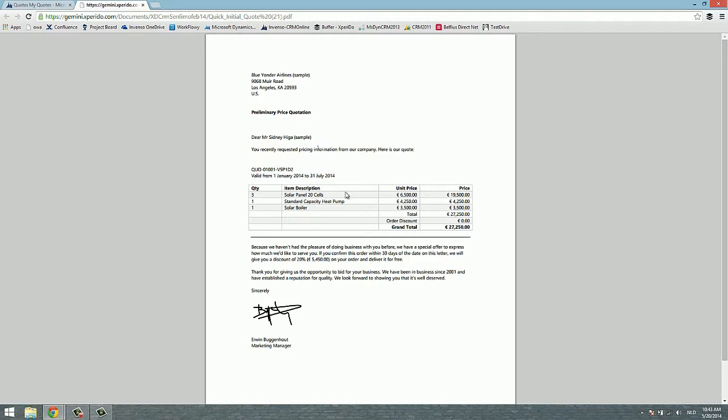This is the list of line items. The total, well an order discount, there is no discount in this case. And some extra information is 20% which could be given as an extra discount on certain conditions. And also has a signature and the name and the job title of the person sending it out.